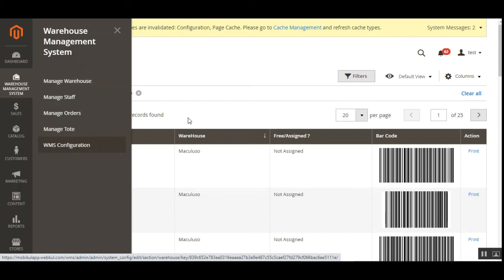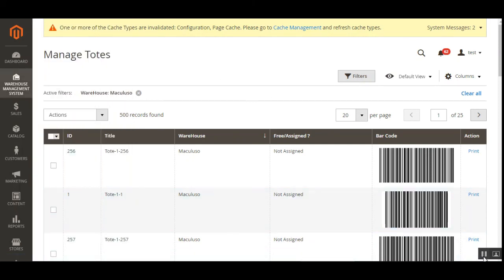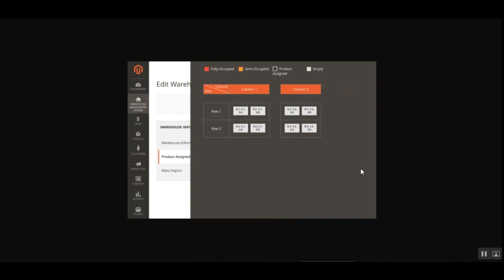That covers the warehouse management system for Magento 2 platform-based web stores. I hope it helped you understand the overall flow. If you have any questions, queries, suggestions, or requirements, reach us at support@webkul.com, raise a ticket at webkul.uvdesk.com, or contact us through www.webkul.com/contacts. You can also check the user guide and store link for a better understanding. Thanks for watching and have a great day.